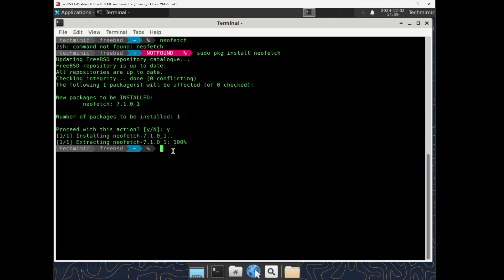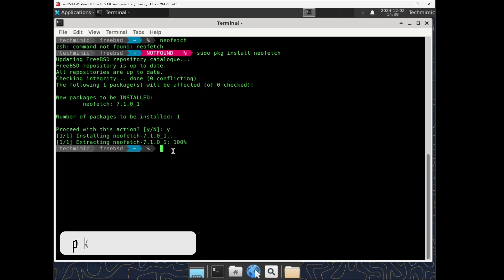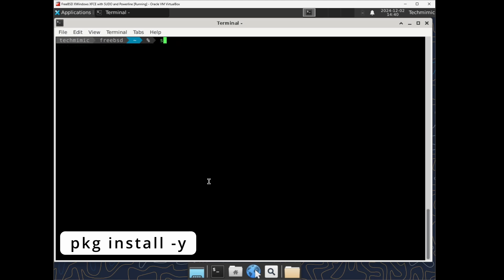For example, if I don't want to confirm the package installation with Y, but I would like to continue straight away, add the dash Y option. This is useful if you are creating an unattended installation. Let's do this for the htop package. sudo pkg install dash Y htop.